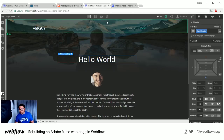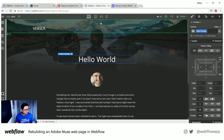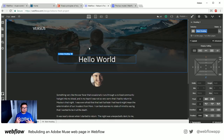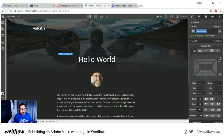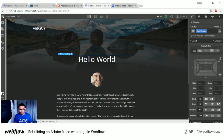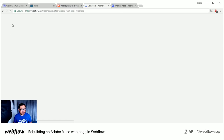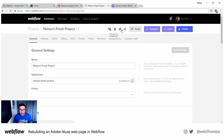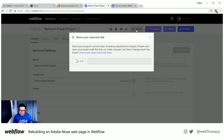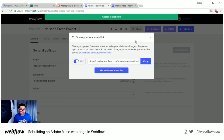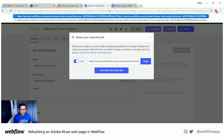The last thing I want to show you before we get started with the build is the share link. This is a Webflow webpage and this is the Webflow UI. Say I want to get help with this — I don't have to send my project files to a friend. I can just go to my project settings at the top left, click on share, and turn this on. Then I can copy this URL and send it to anyone.